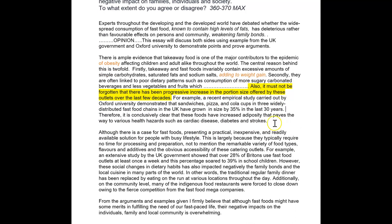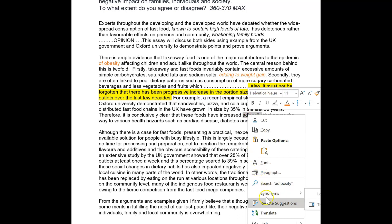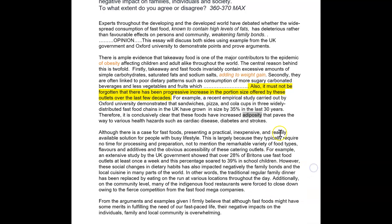I have increased adiposity — oh my goodness, I don't even know that word. Wow. Synonyms — fattiness. Okay, wow, thank you. That paves the way to various health issues. Really interesting. So two main points and develop them, not three points.